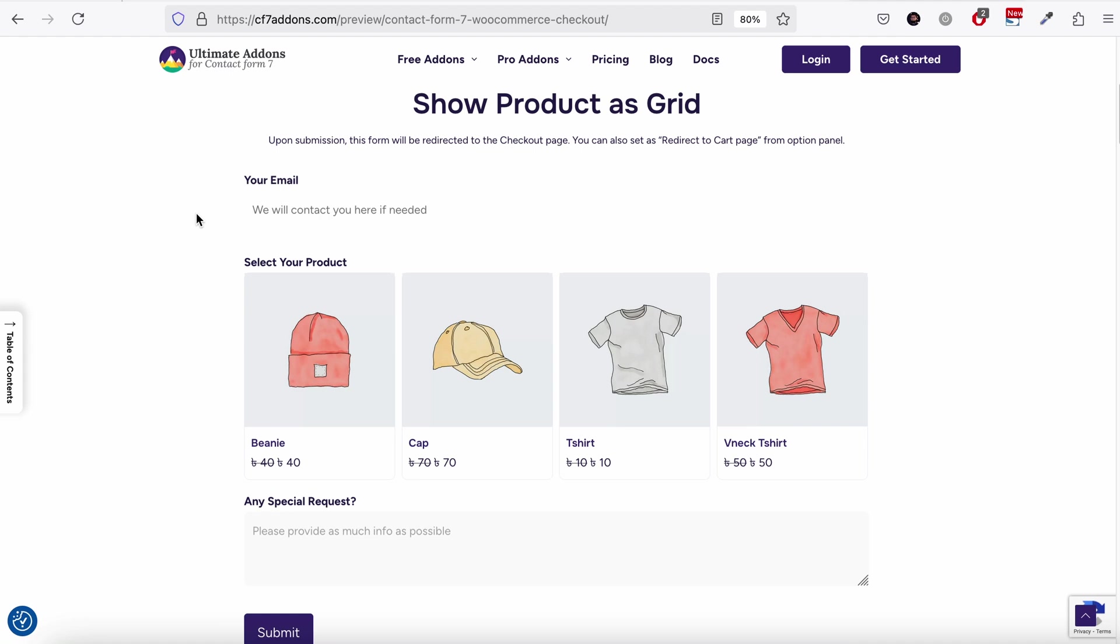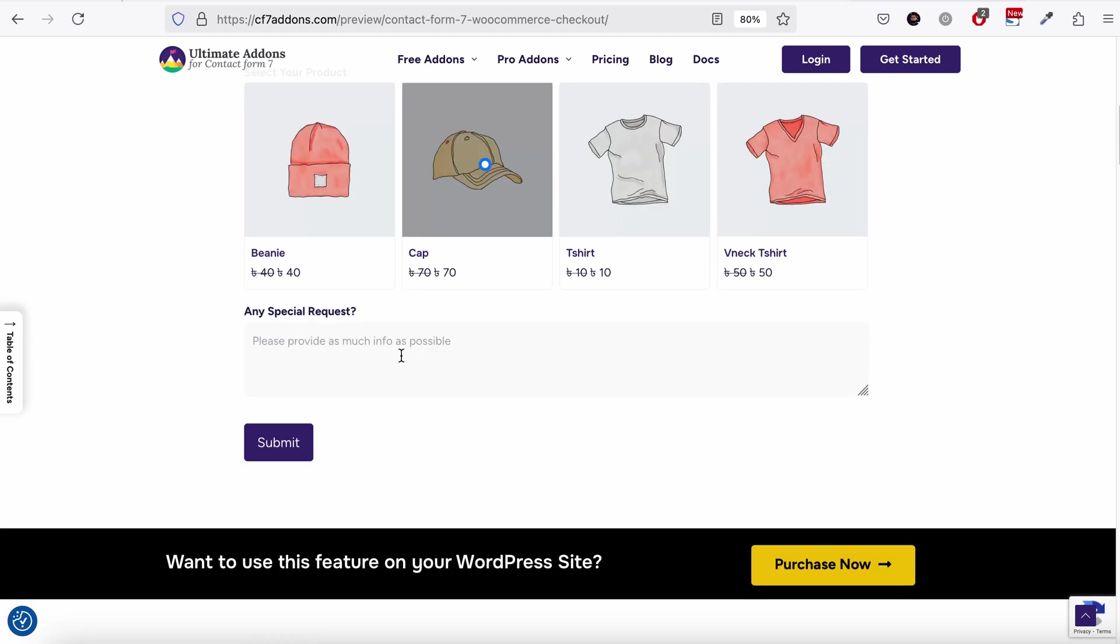First of all, here is a demo example. I am adding user email and I need this prep checkout, and here are my special requests. If I submit, it should go to the checkout page with this particular product added.